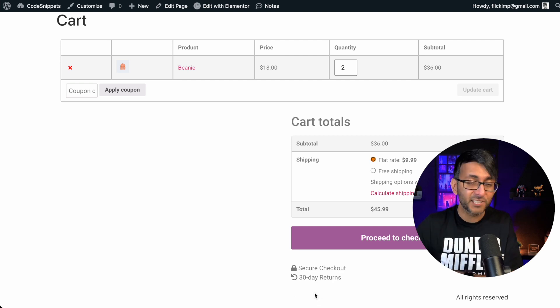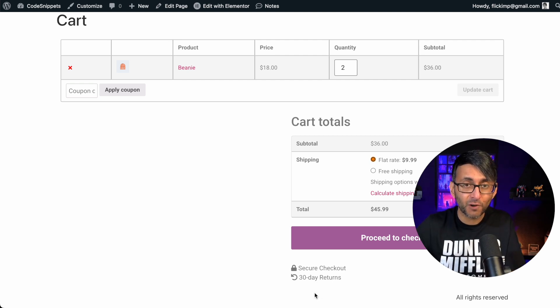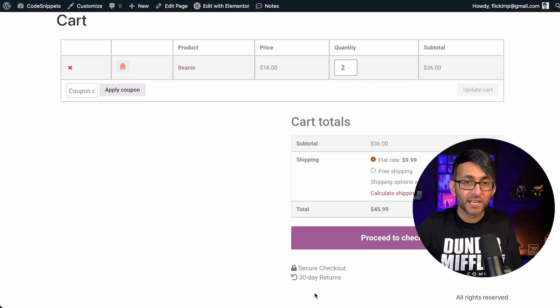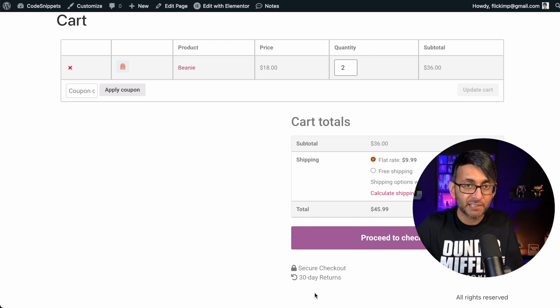Hey, look down there. Can you see those two rows of information? Secure checkout and 30-day returns.